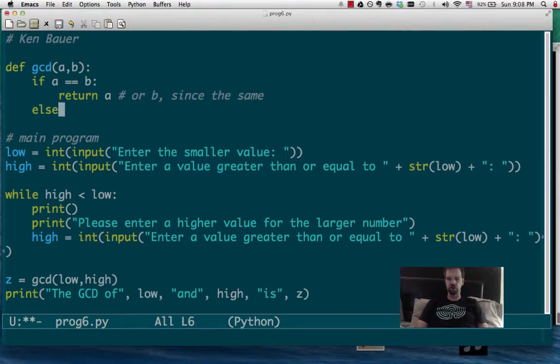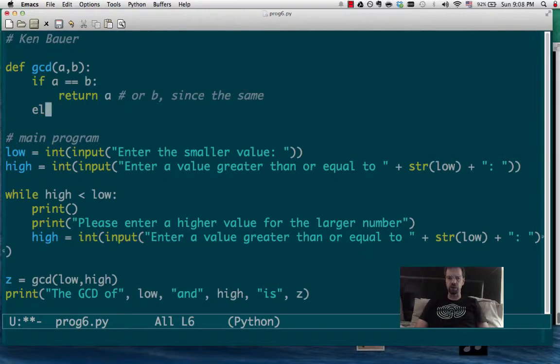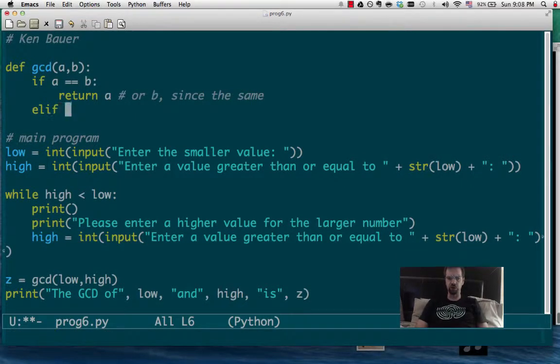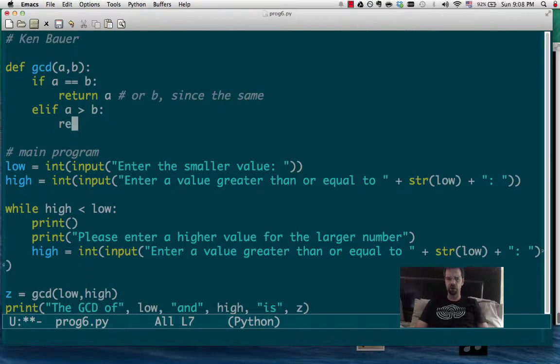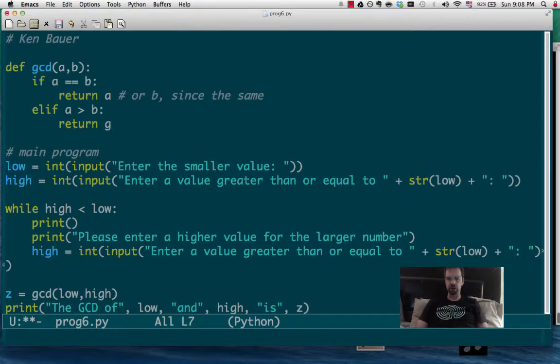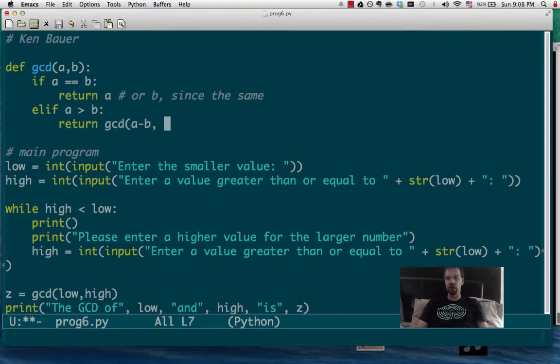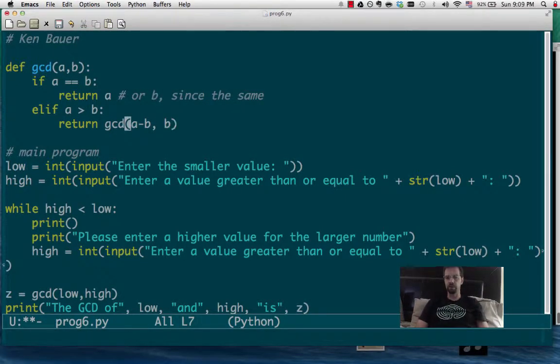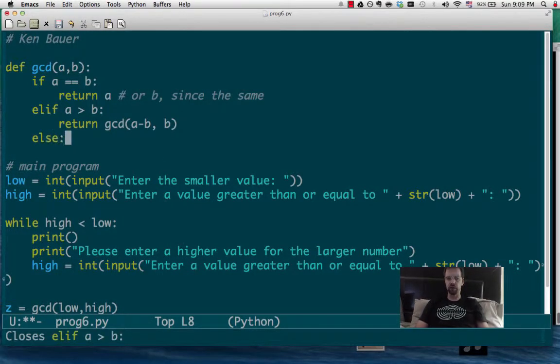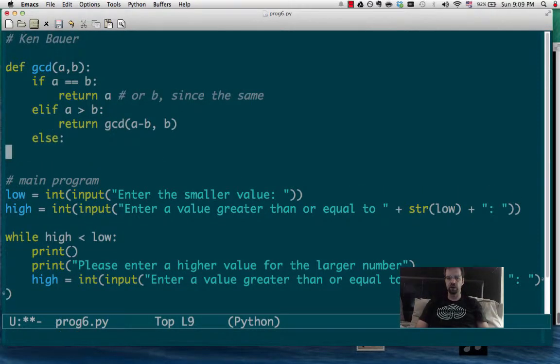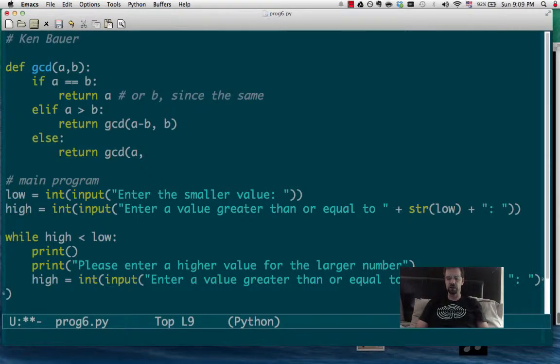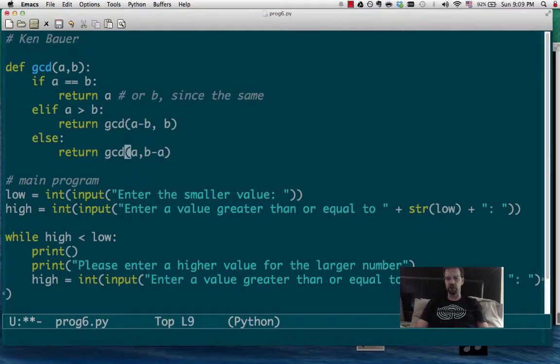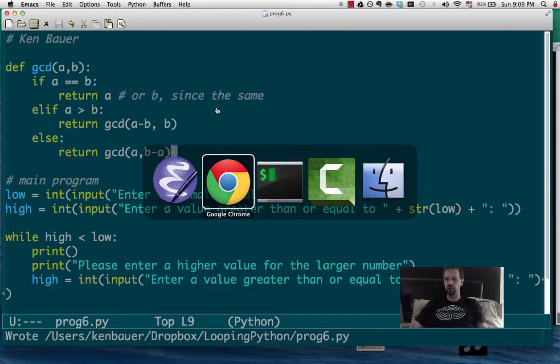If that's not true, what do we got to do? Well, let's use an elif here because we haven't used an elif for a while. So elif A is bigger than B, then what do we want to do? Well, that means that the GCD of A, B is actually GCD of A minus B, comma B. And if that's not true, then we must be returning the GCD of A, and since A is the smaller one, then B minus A. And that should be what we need.